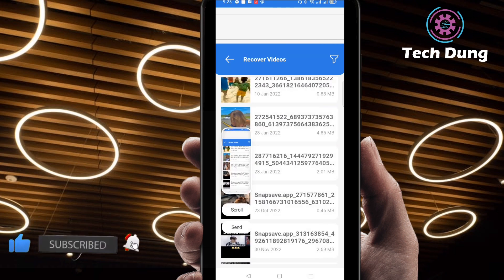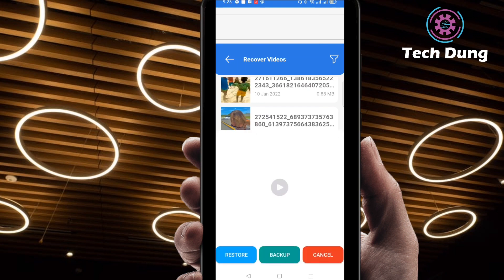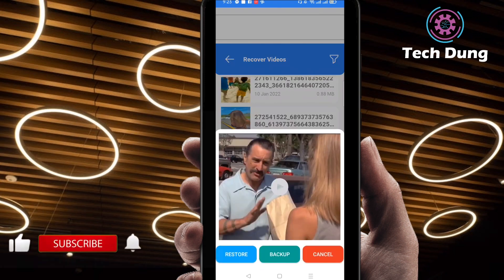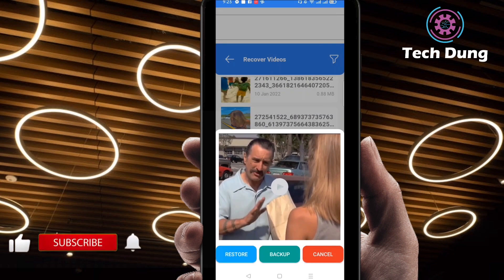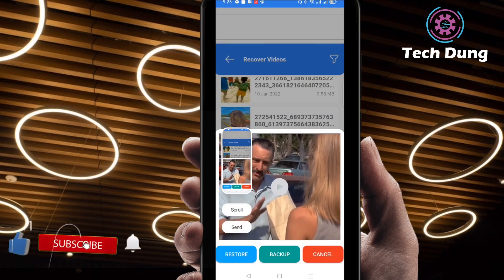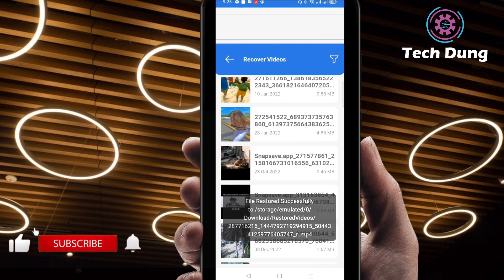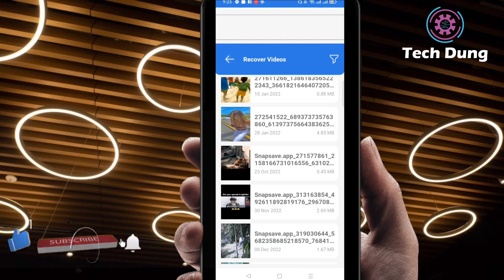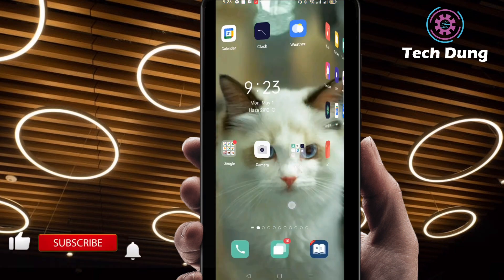Now I will show you how you can restore these videos. For restoring, just click on the video, then you can find the 'Restore' option. Just click on restore. Right now you can see here this video is restored.